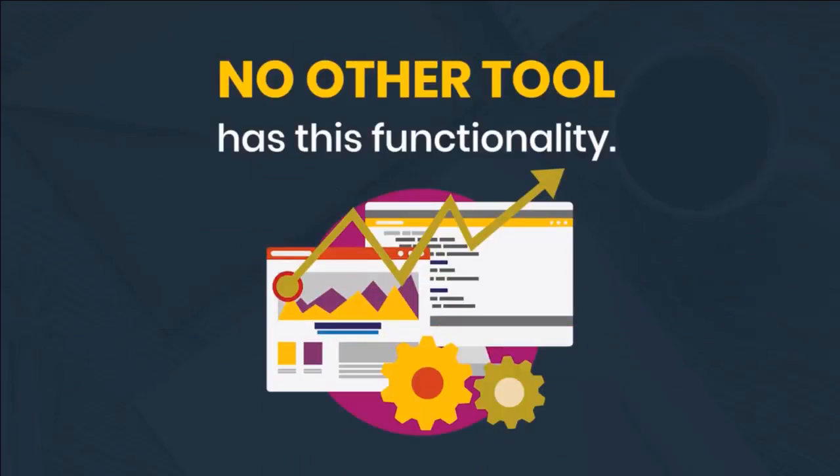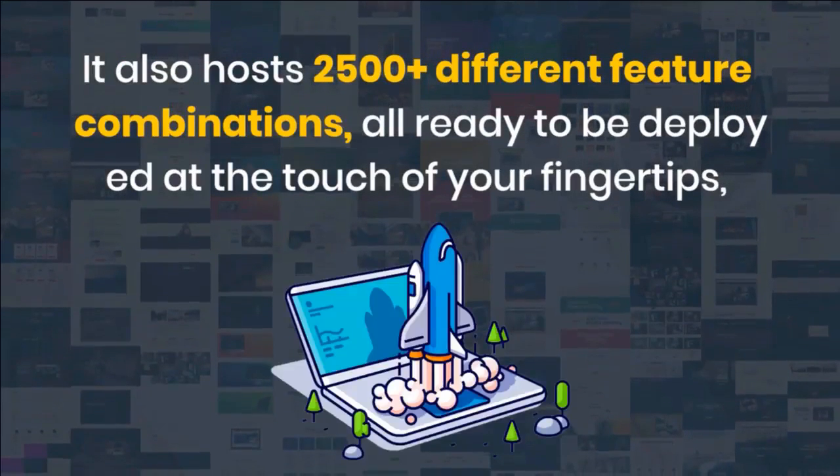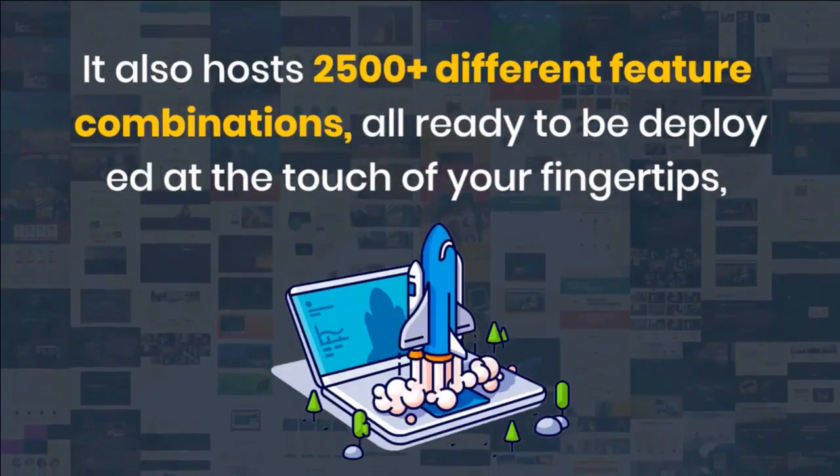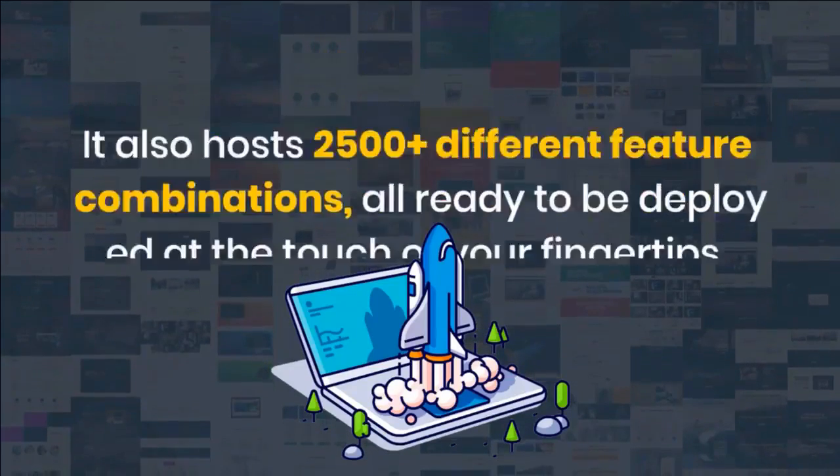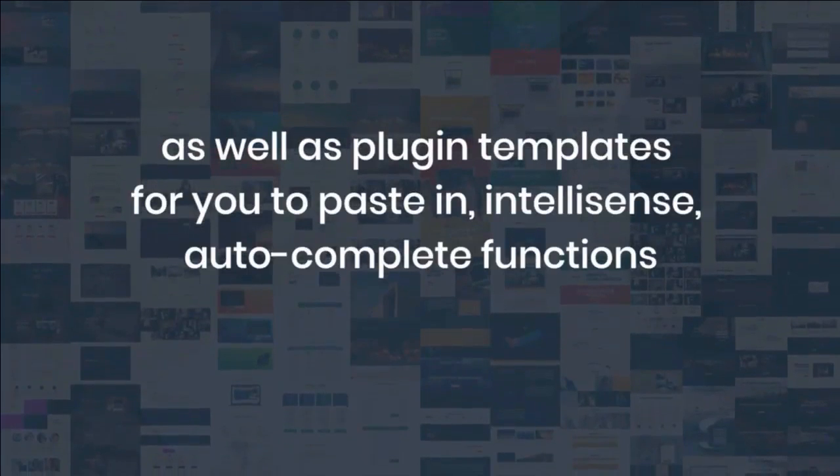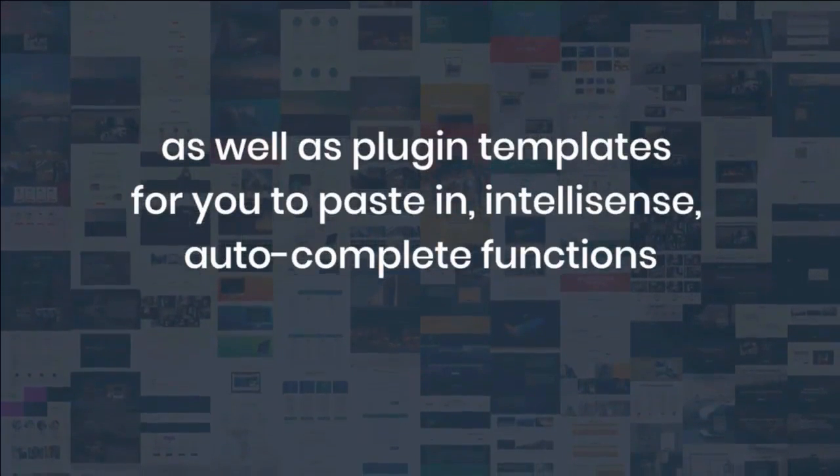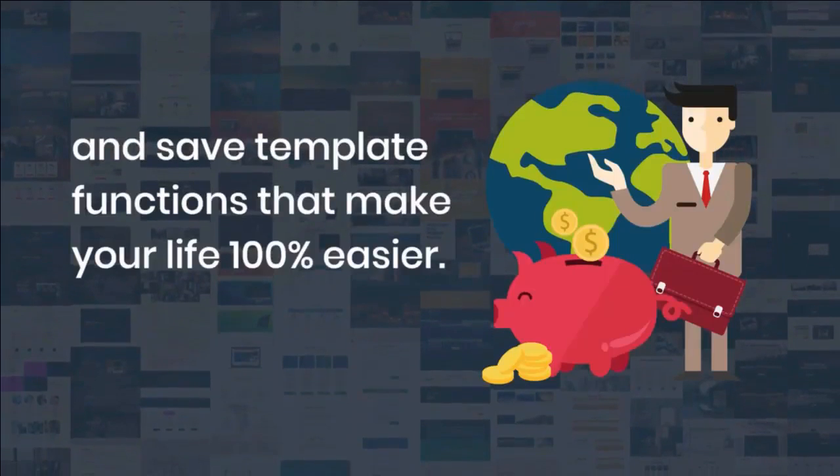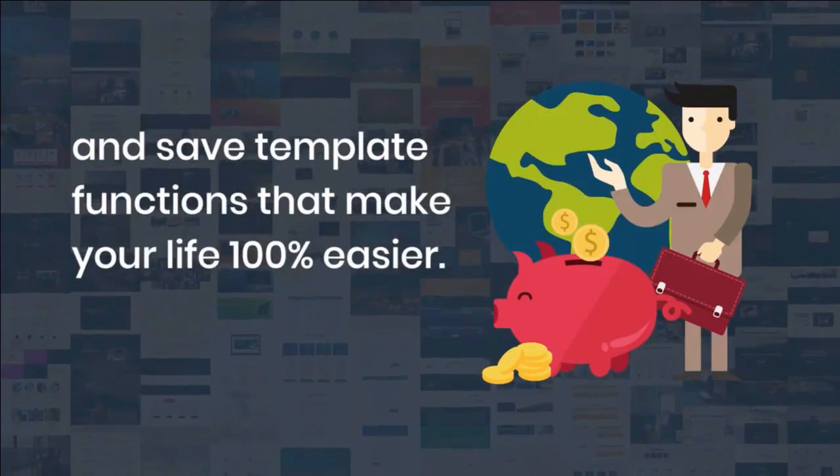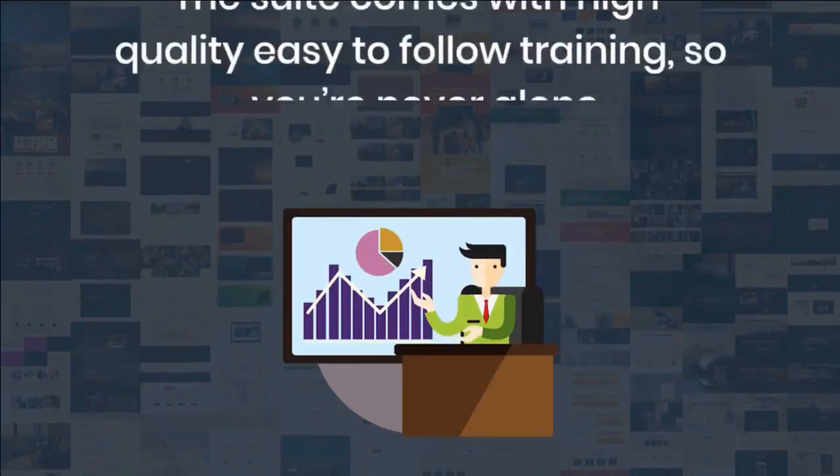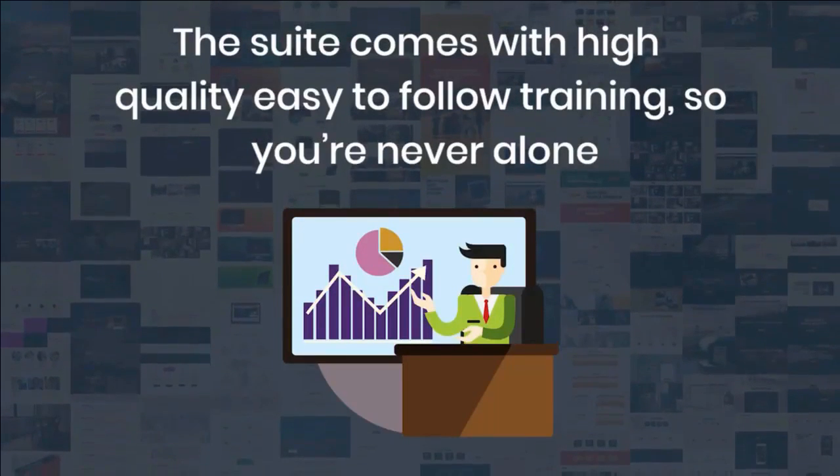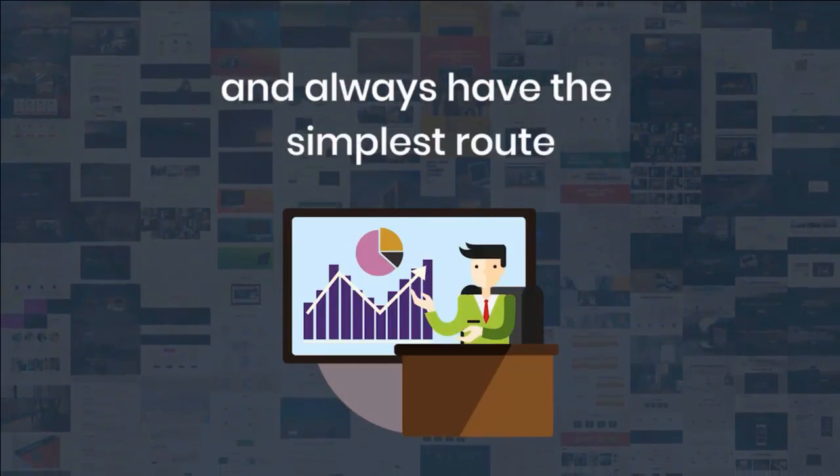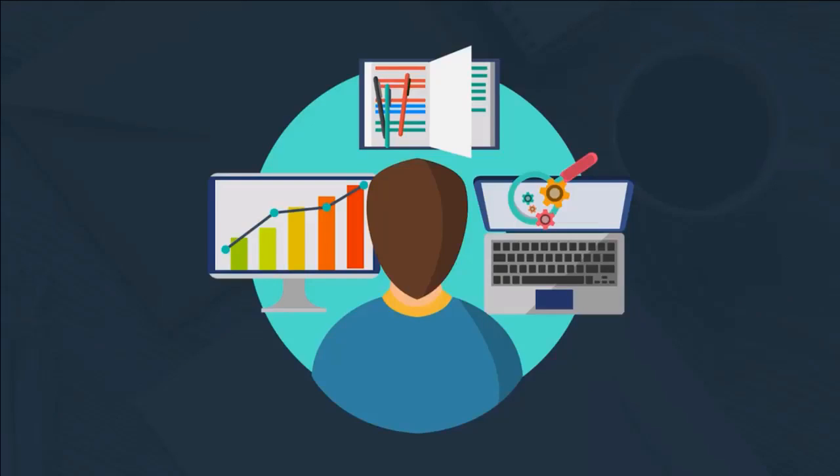No other tool has this functionality. It also hosts over 2,500 different feature combinations all ready to be deployed at the touch of your fingertips, as well as plugin templates for you to paste in. IntelliSense, autocomplete functions, and save template functions make your life 100% easier. The suite comes with high-quality, easy-to-follow training so that you're never alone and always have the simplest route to becoming a WordPress developer master.